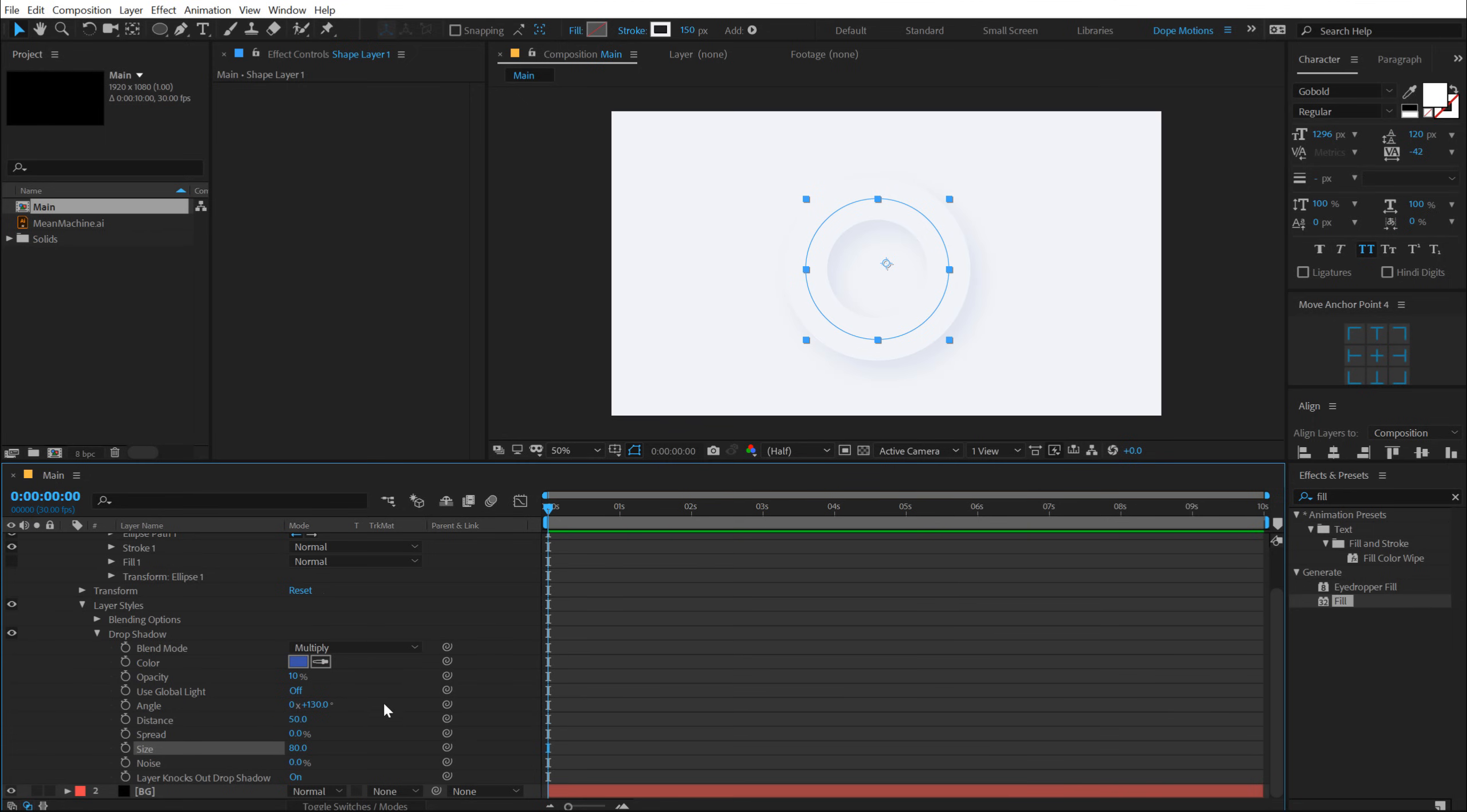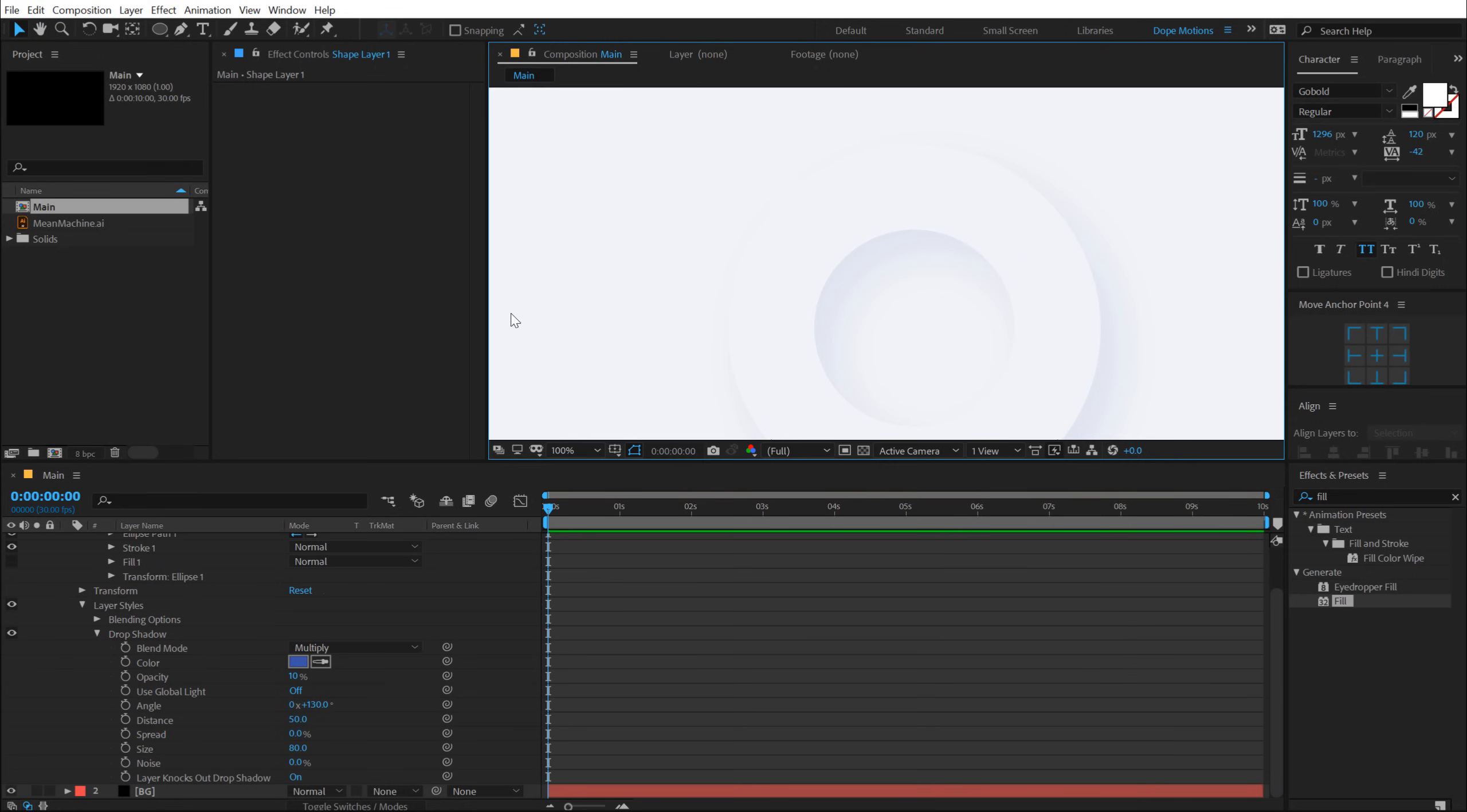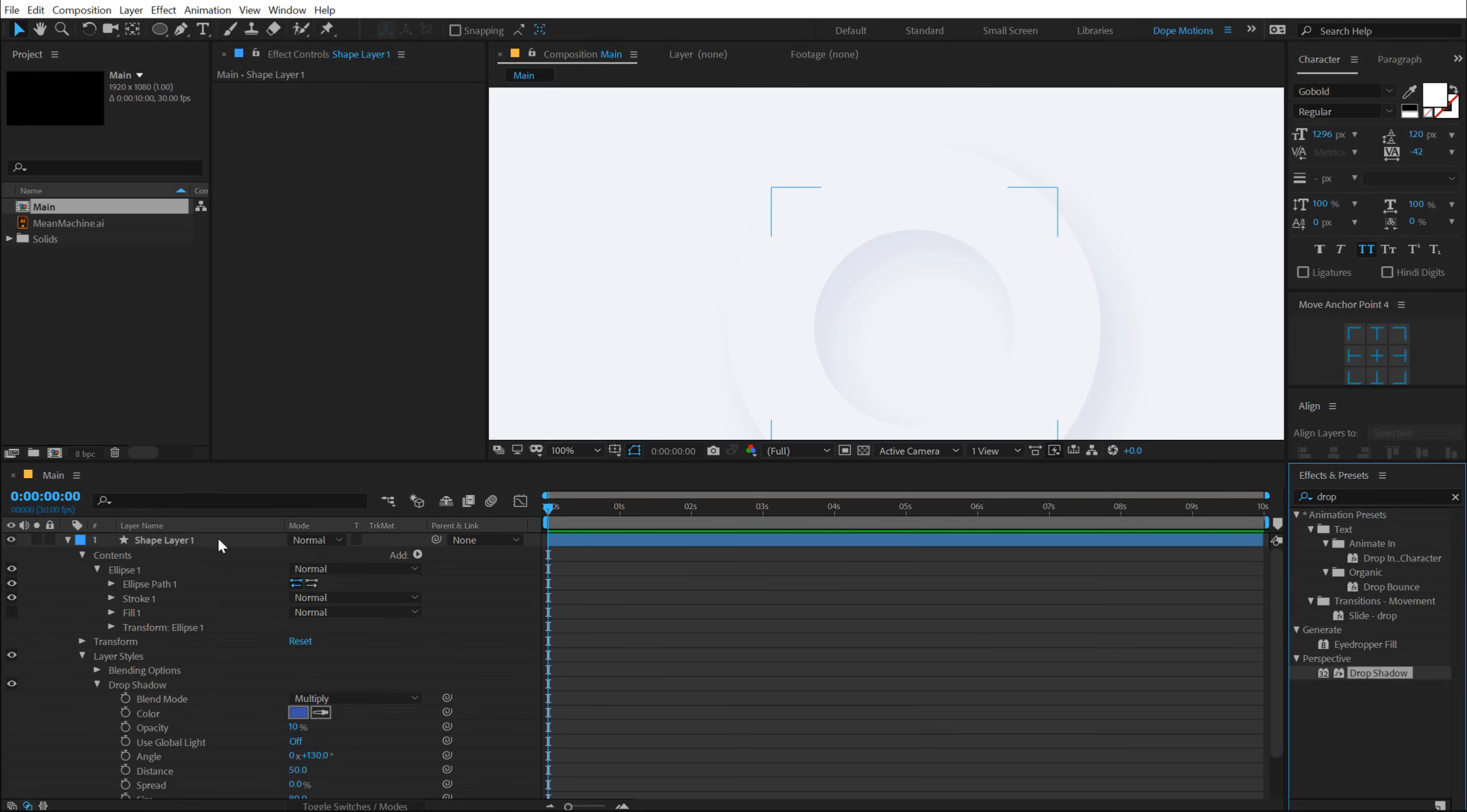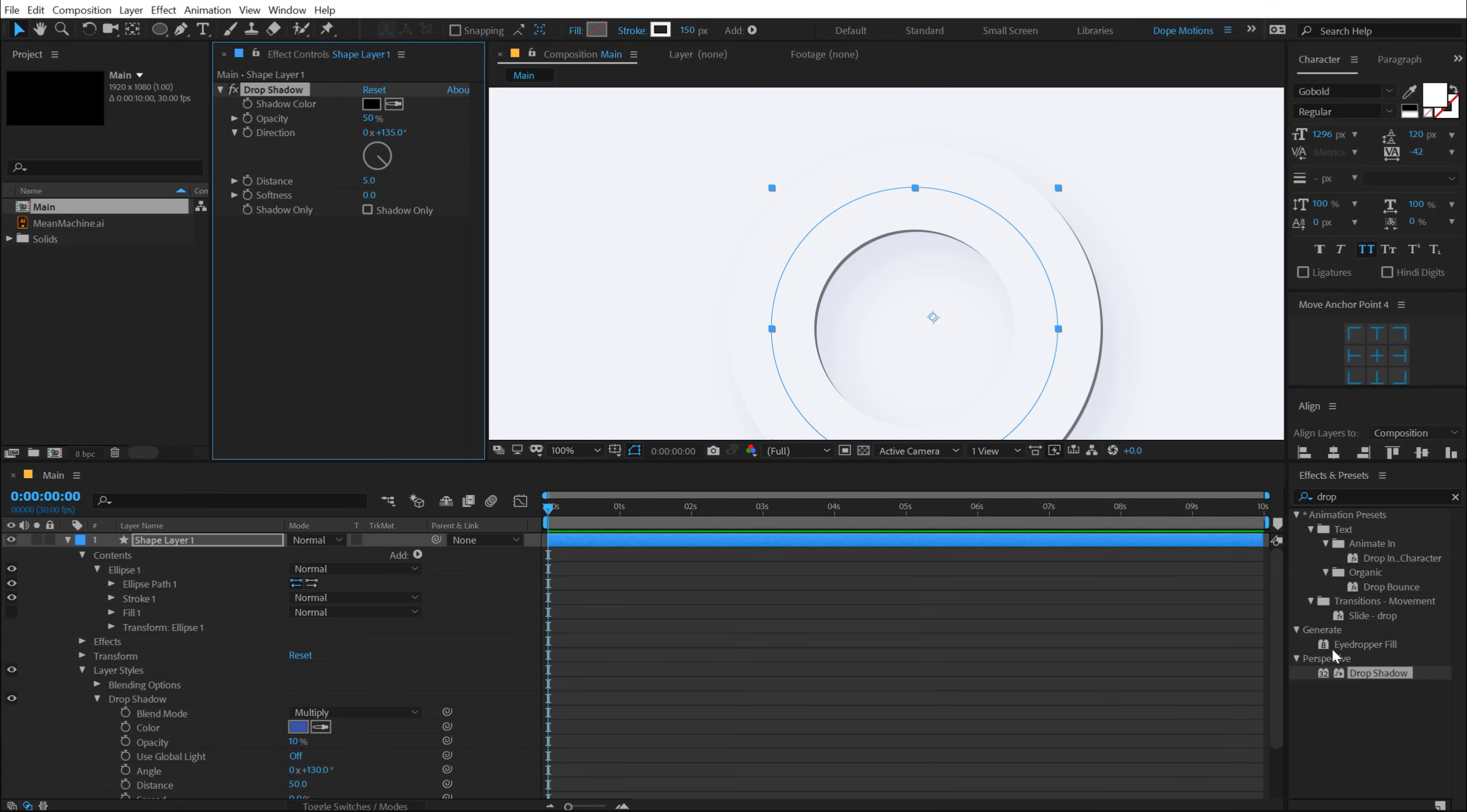And right off the bat, you can see we get this very nice and elegant look. But as you can see on the top, the circle blends in with the background. So we need to create a separate highlight for that. And now for that, I'm going to use the typical drop shadow. So I can just select the layer and double click. There we go.